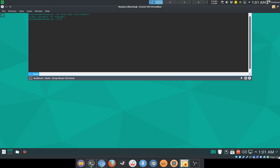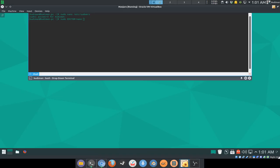So we're gonna do it like this and replace EDITOR equals nano with whatever text editor you like to use, but it has to be a terminal based text editor or CLI based text editor. I'm gonna use nano. You can use vi or vim, whatever you like, and visudo.